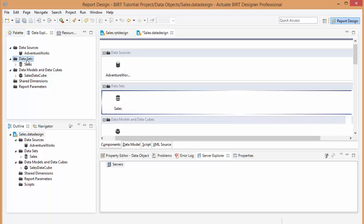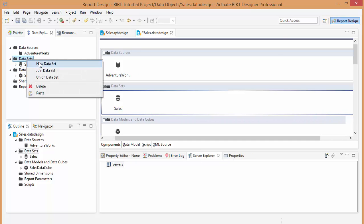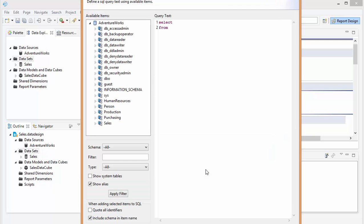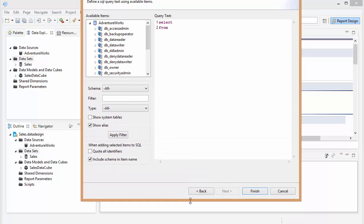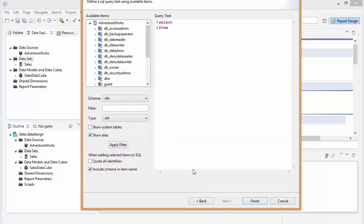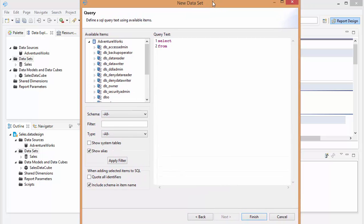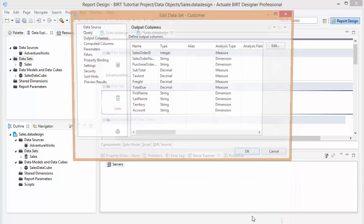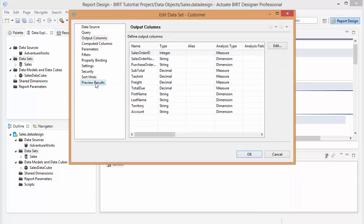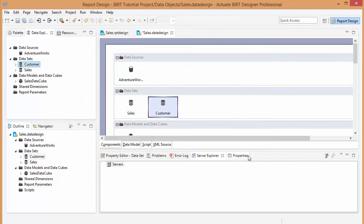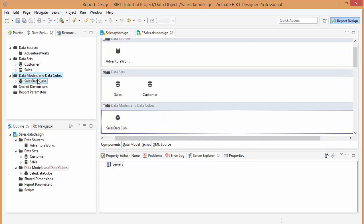So let's first create another data set. I'm just going to call this customer, and we're going to select from a view I created in the AdventureWorks database. Let's preview the results. Alright, that looks good. Now we have the data set.